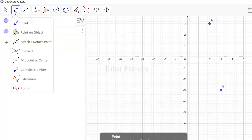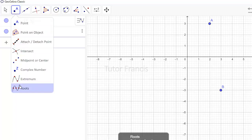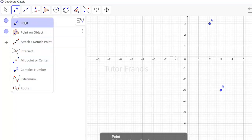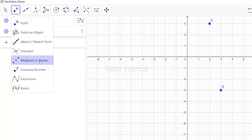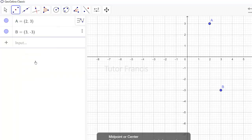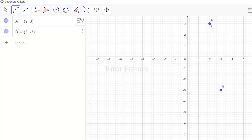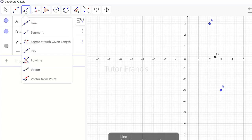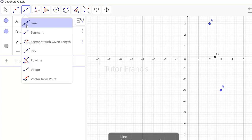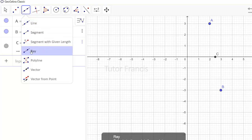If you click on the toolbar again, you can see other tools available. To find the midpoint of two points A and B, select the midpoint tool, then select the two points A and B — you'll see the midpoint plotted as point C. You can also draw a line through points, draw a line segment, or draw a ray through points.